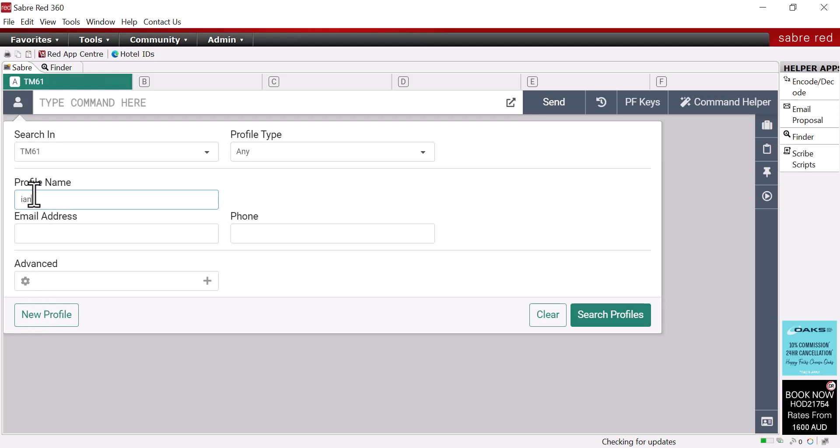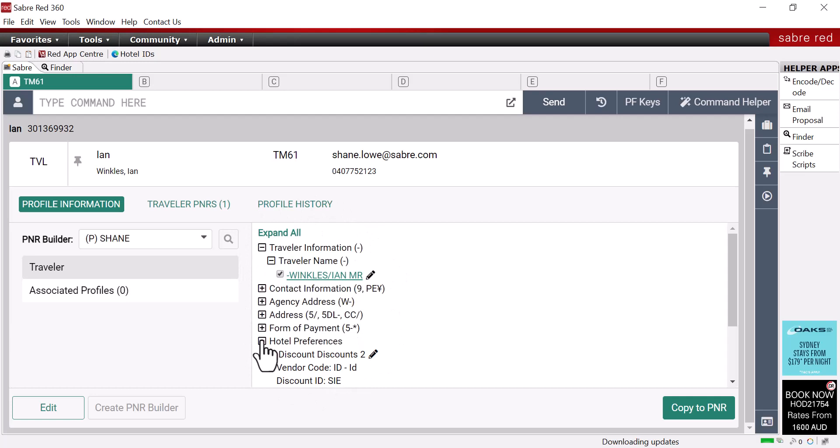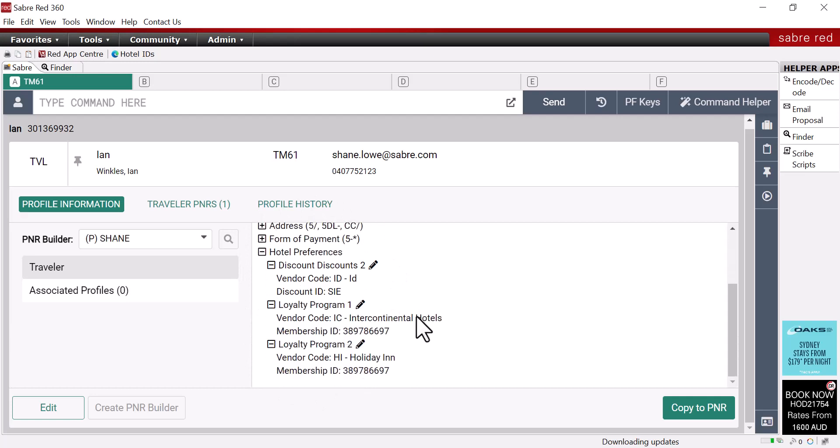You can see here that Mr. Winkle's profile has all the information including his former payment, negotiated rate information as well as hotel frequent traveller information.